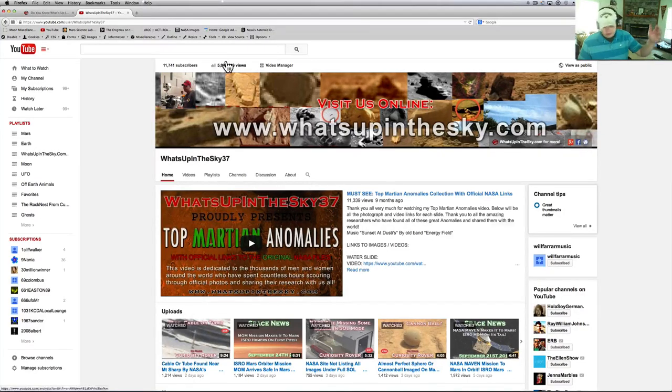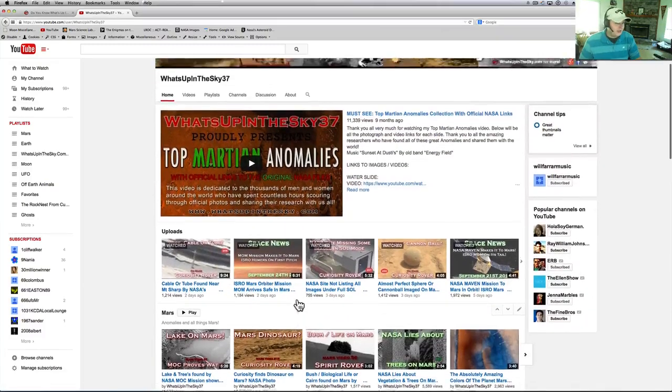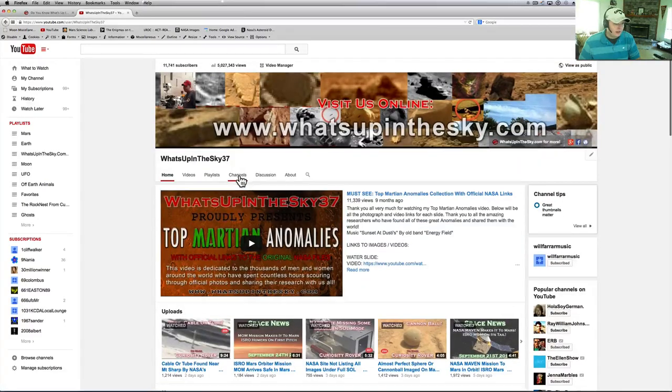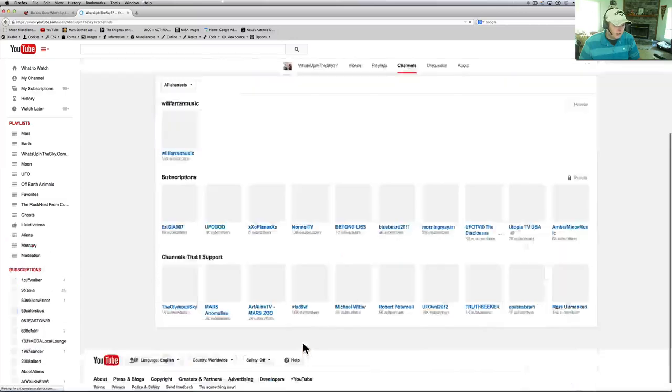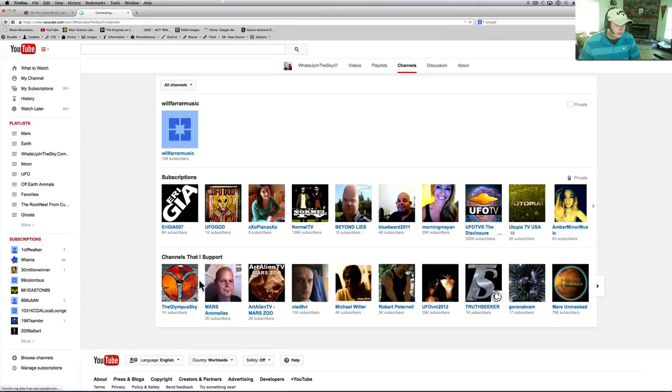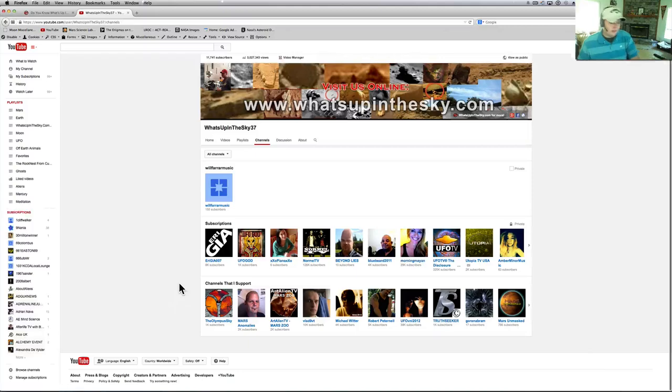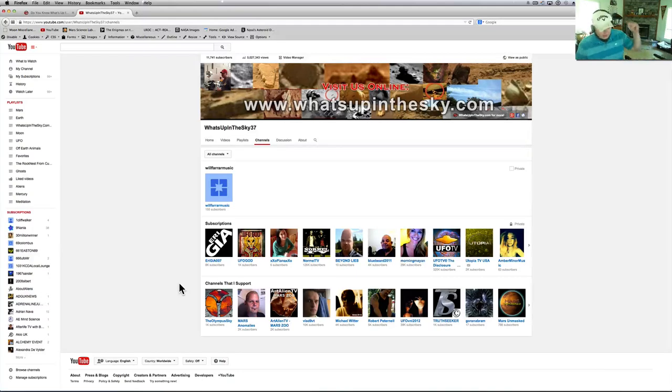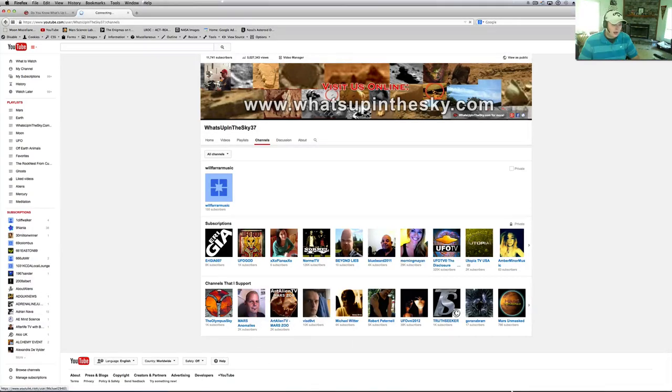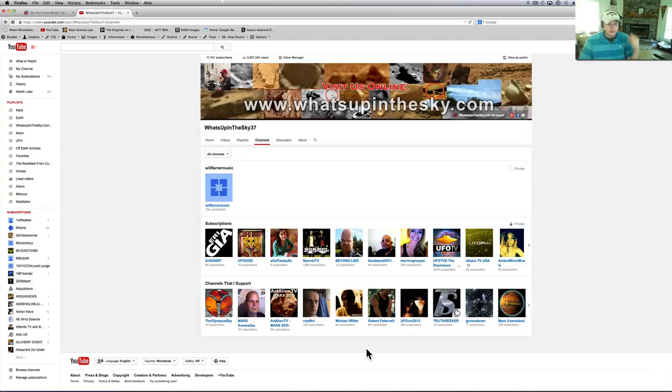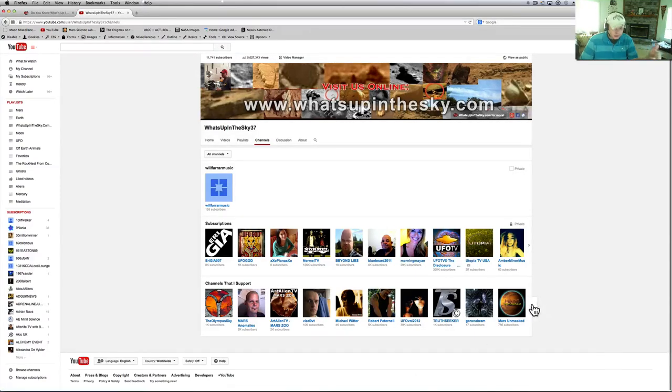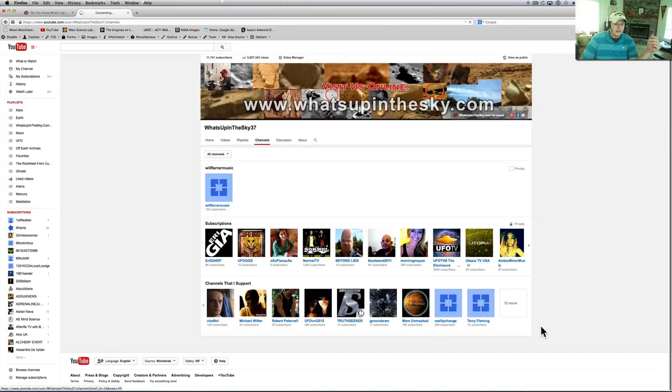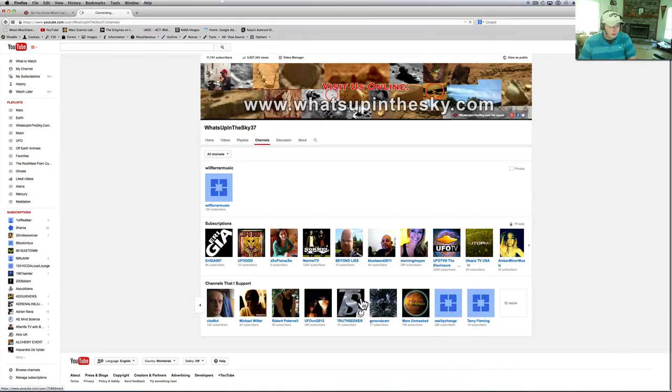I've got all the guys I support here listed, and I know I need to add some more to this. Here we go, channels that I support: Olympus Sky, Christian Chris, Mars Anomalies, Alien Art TV. I think that's Joe, sometimes I mess up and can't even remember the names. Mars Unmasked, Truth Seeker, my buddy Mark Anthony. All sorts of good stuff if you come check out my website.